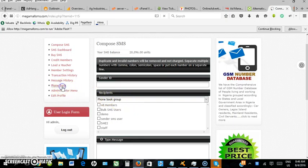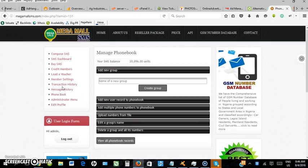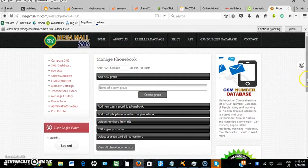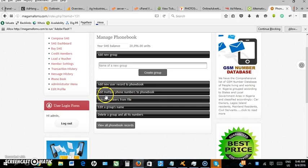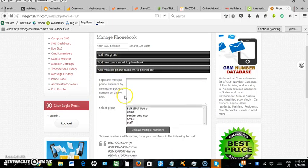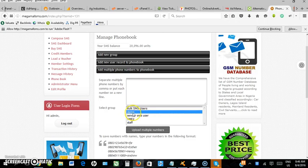Subsequently, if you need to add more numbers to the same group, follow the same process: click on phone book group, then add multiple phone numbers, insert your numbers, select the same group, and upload.